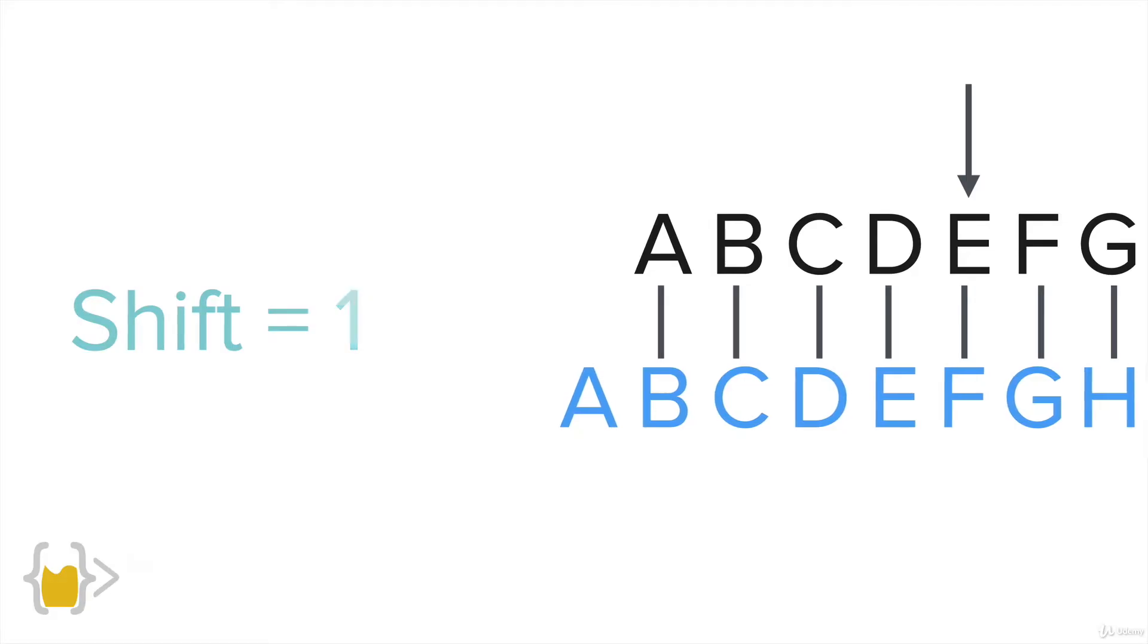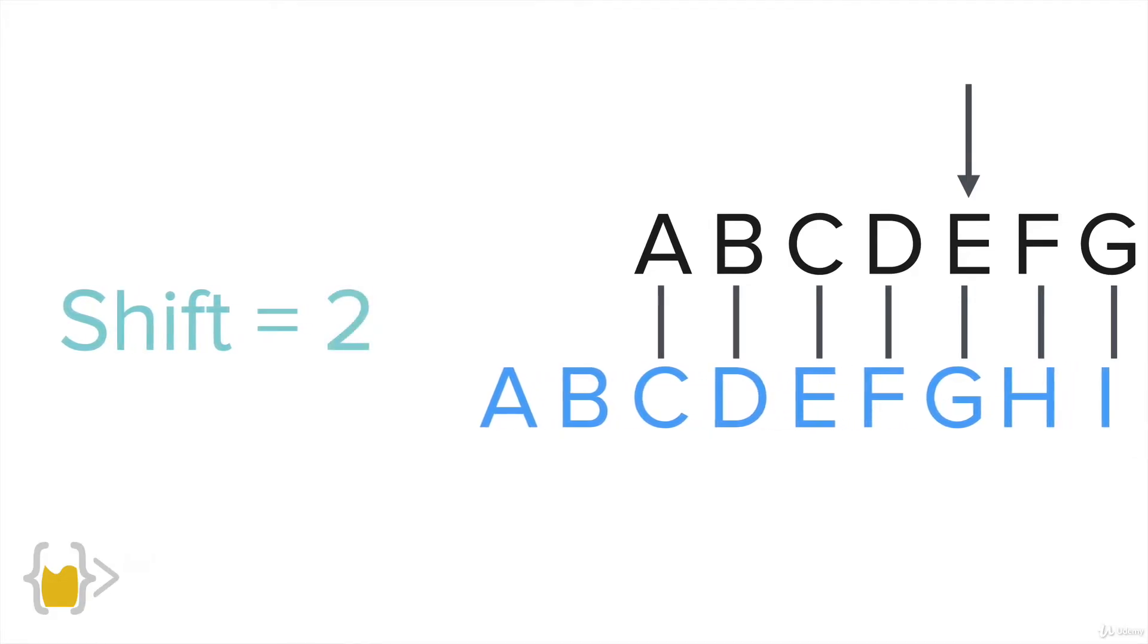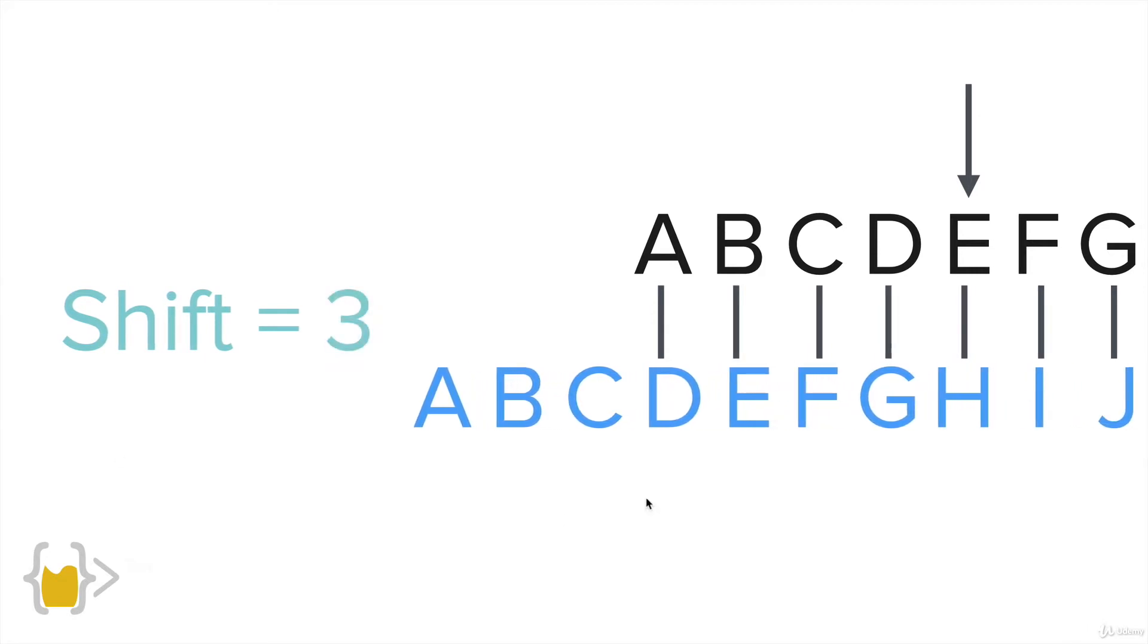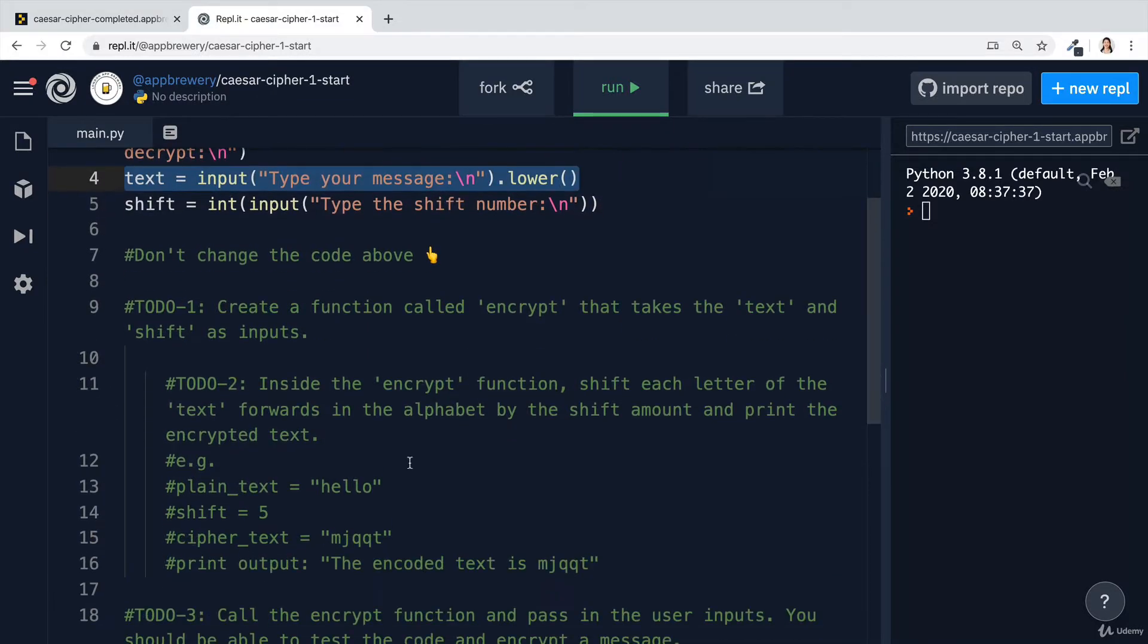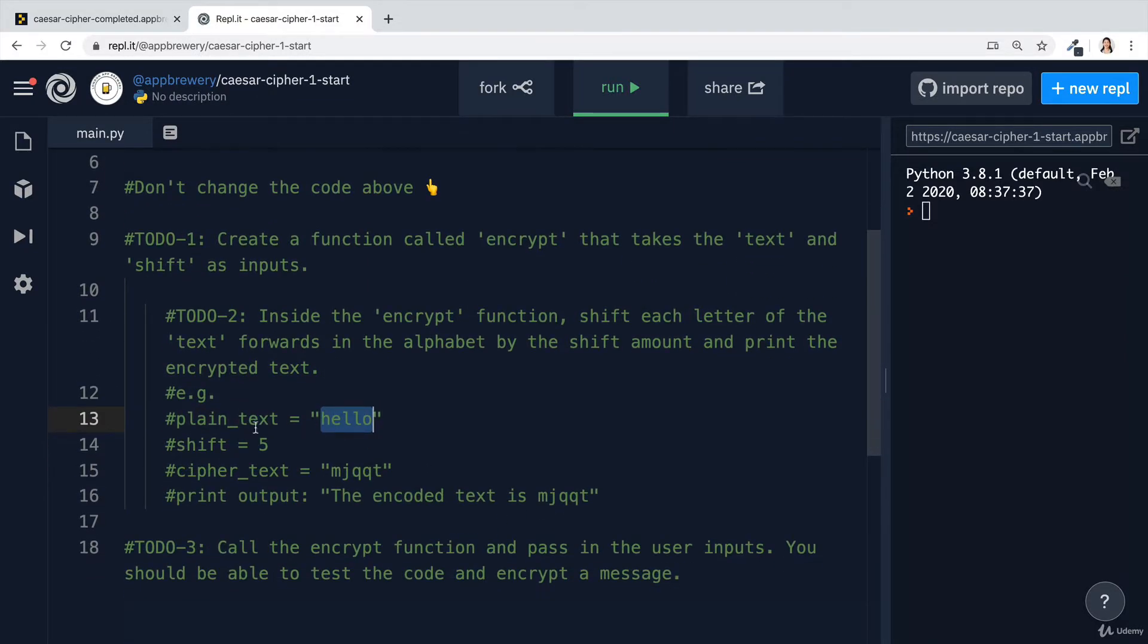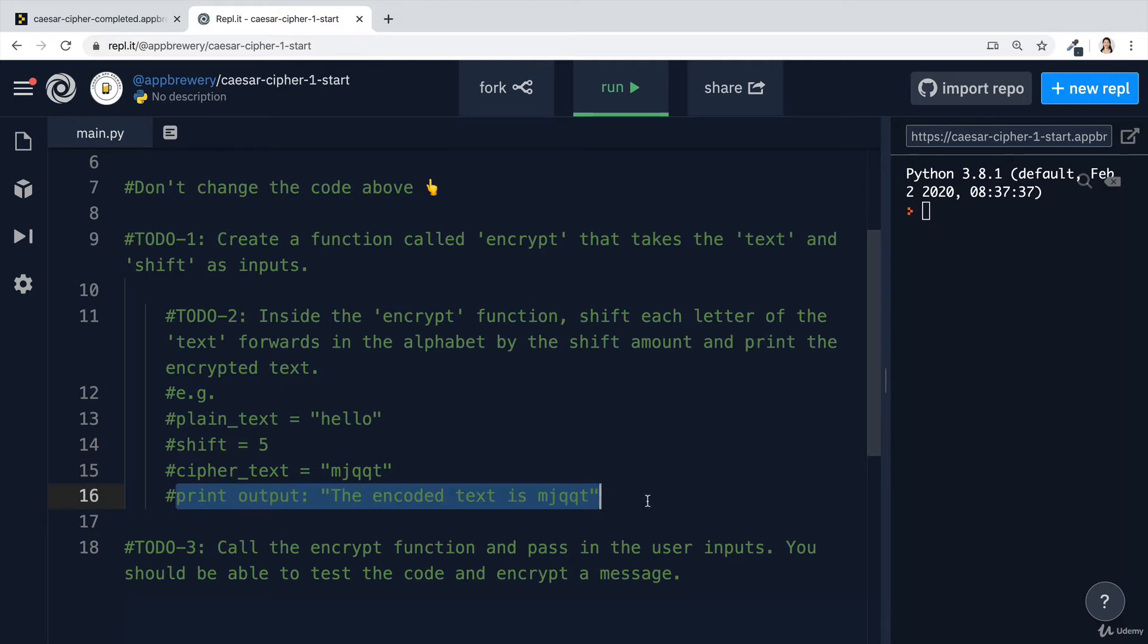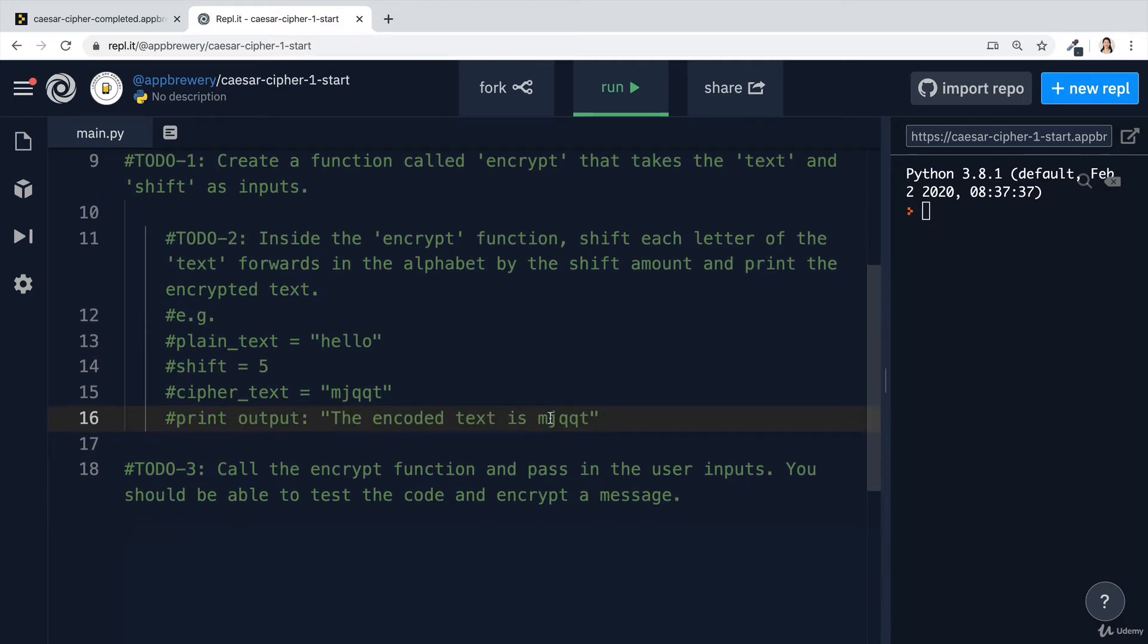So again, as we saw before, a shift of one, a shift of two, a shift of three, basically just moves the characters forwards so that each letter of the alphabet becomes a letter of the alphabet much further down the line. Let's say that the user entered the text hello, and if we tried a shift of five, then the end result should be mjqqt and the printed output from this function should say something like the encoded text is this.